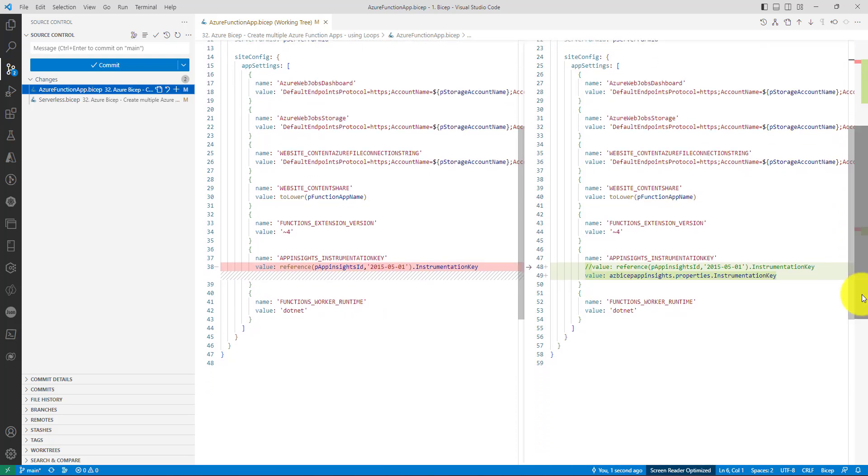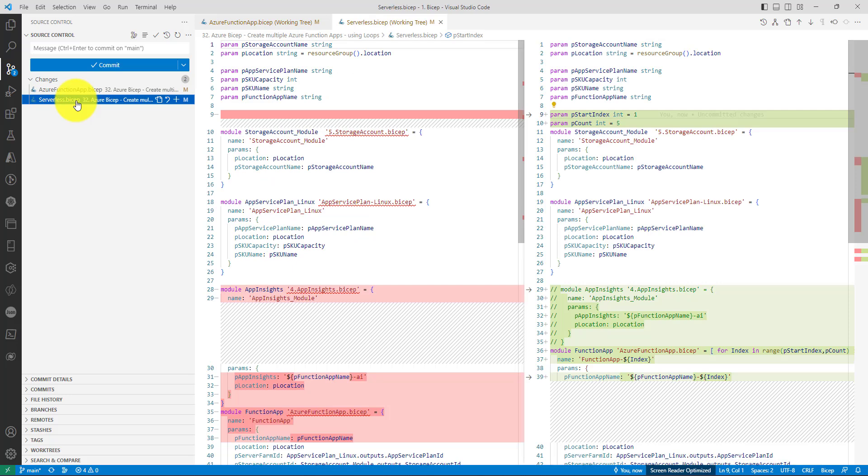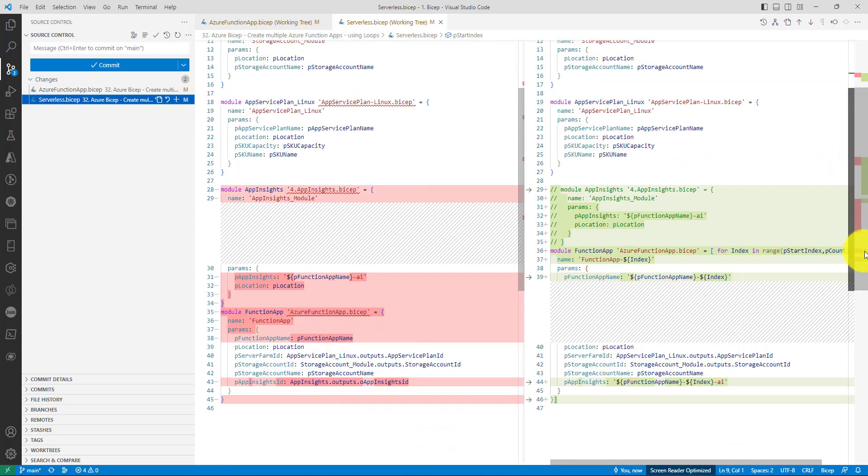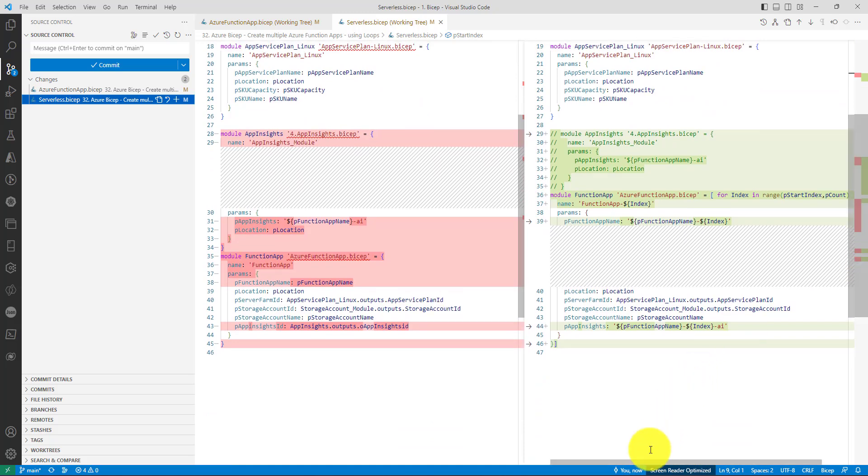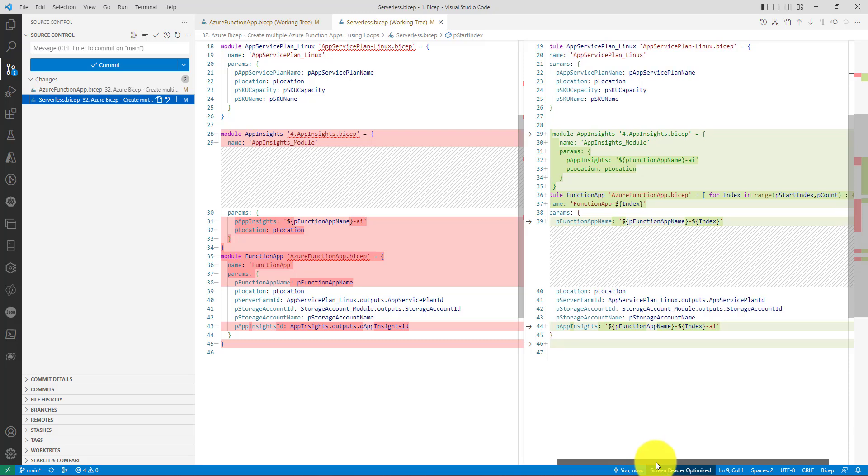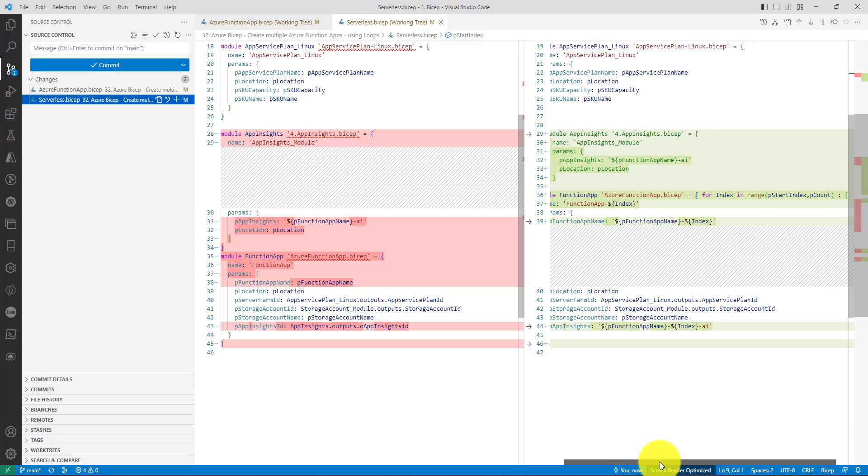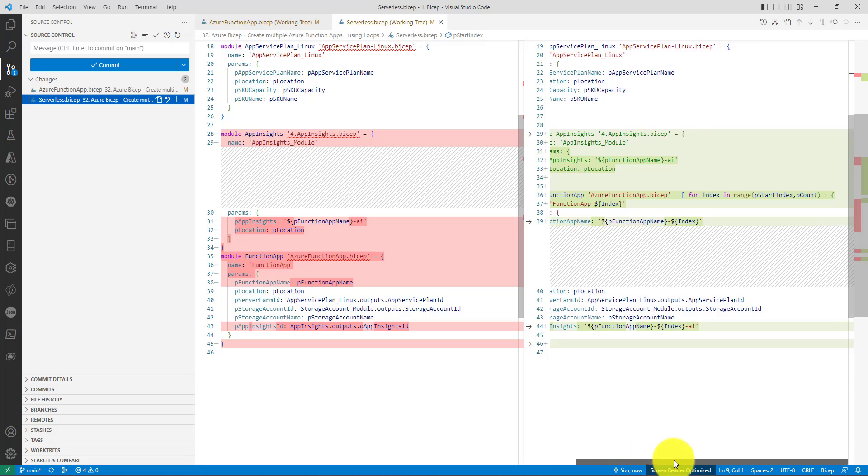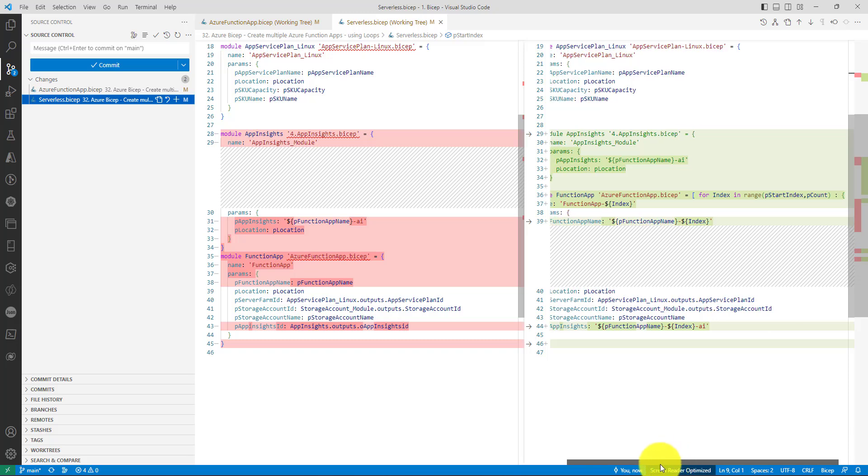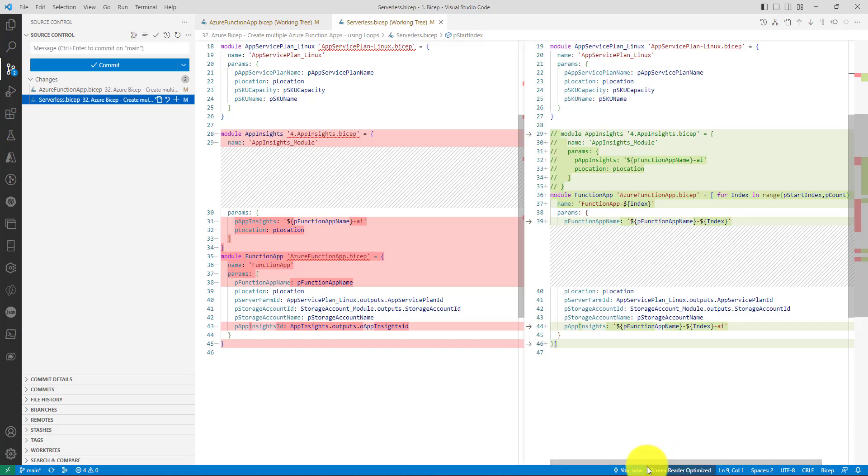Our objective of this video is to create multiple function apps using a concept called loops. We have written the code for the for loop while invoking the module: for index in range function. The range function accepts the start index and the count, how many times it should iterate. Then it's mandatory to use the index somewhere in the code.